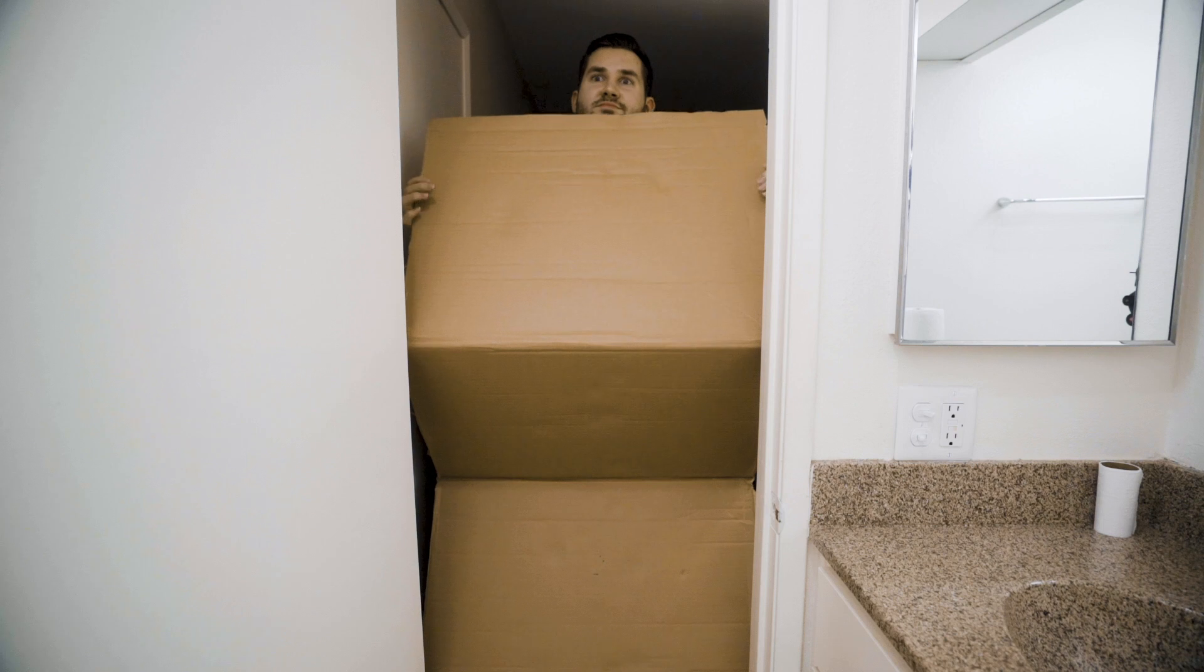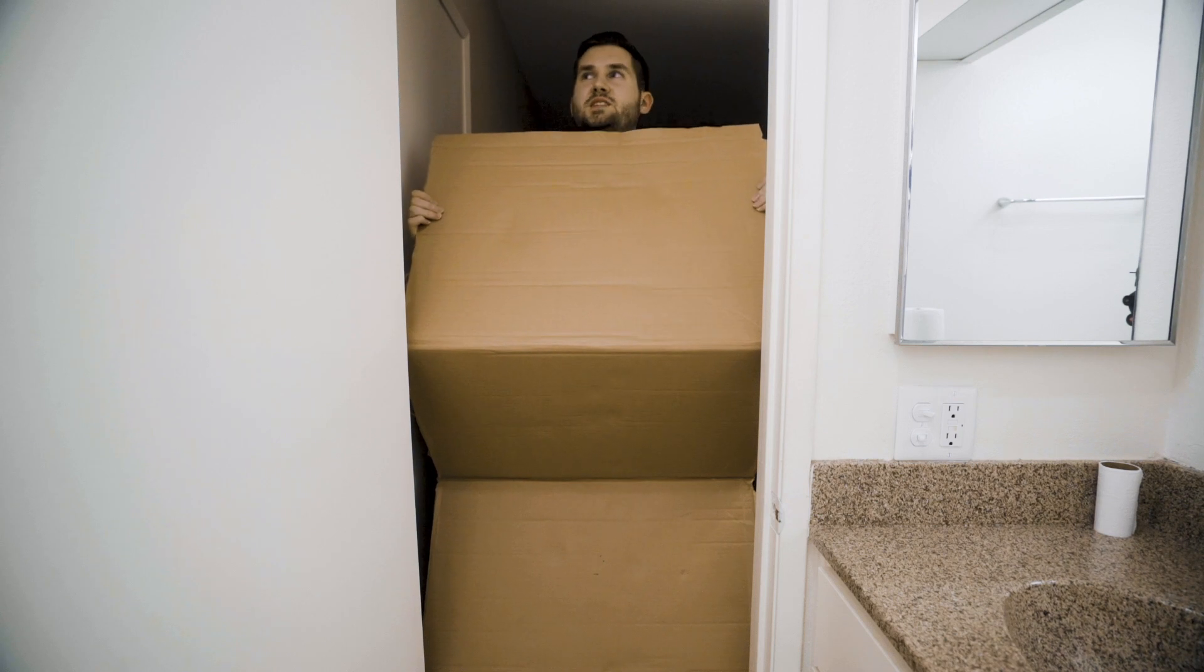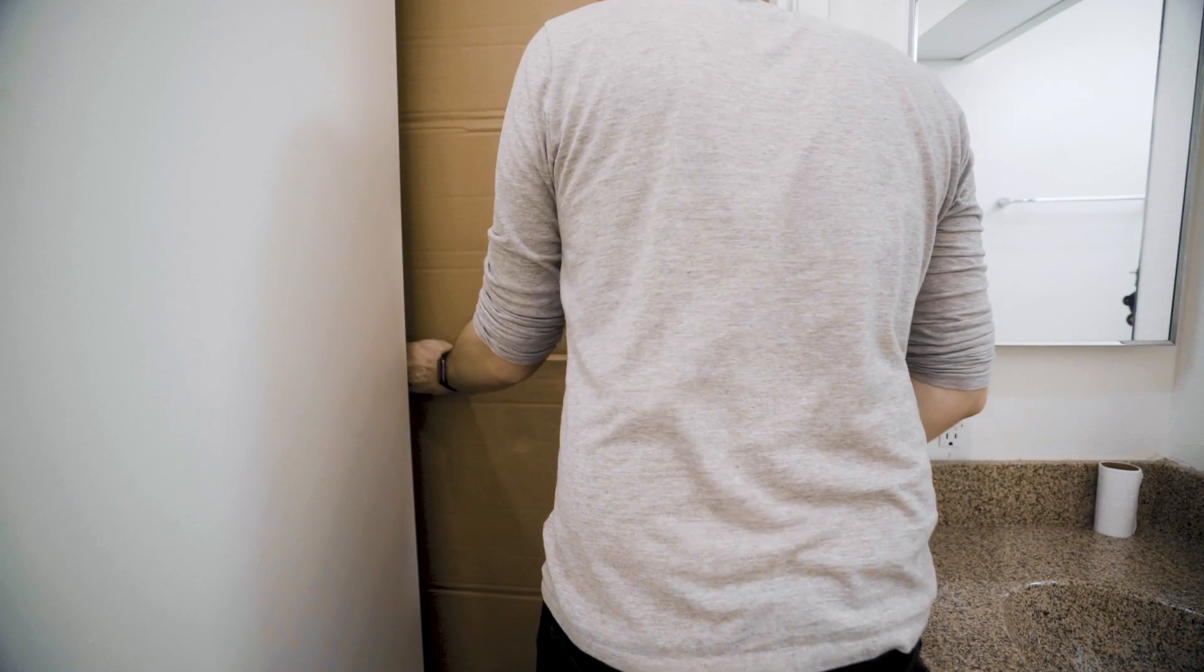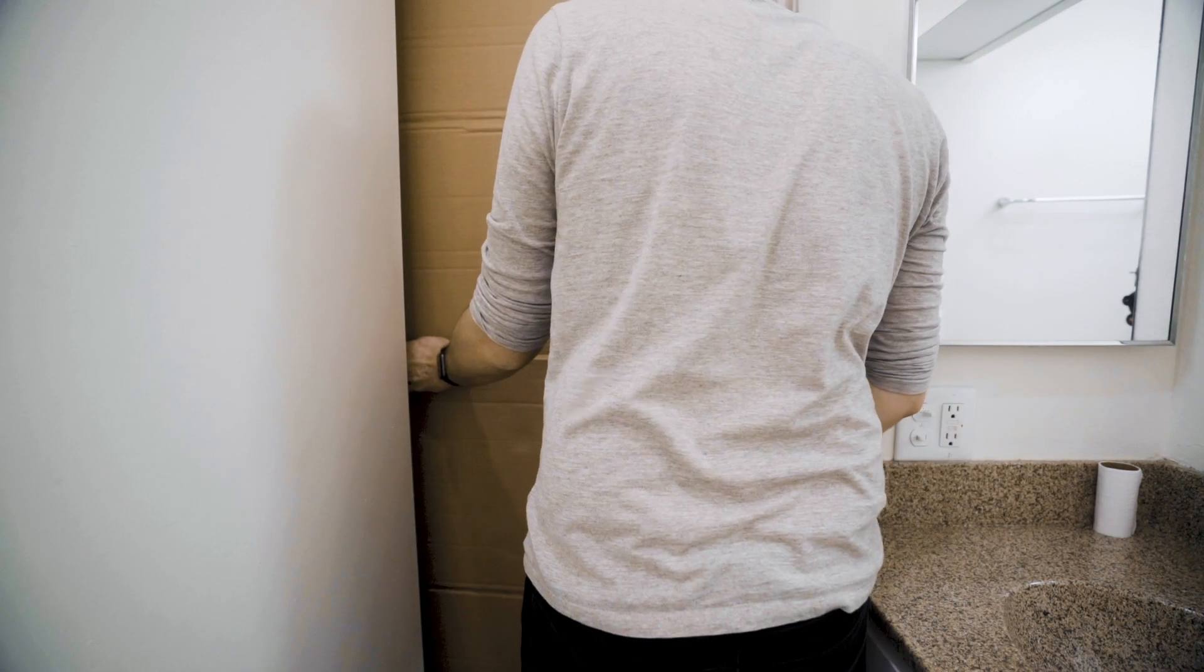Alright, let's tape it up. I should probably put tape on this. Okay, let's get a light to see how light tight we are.